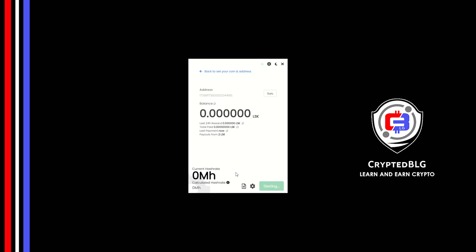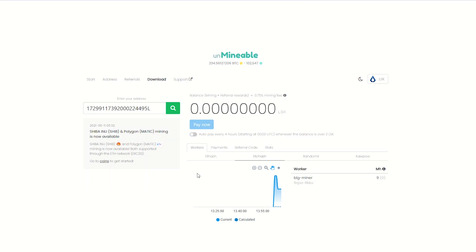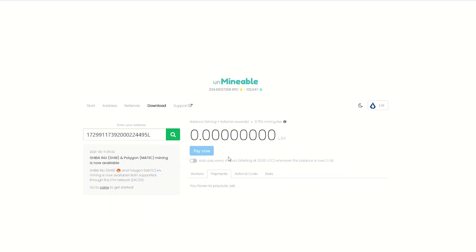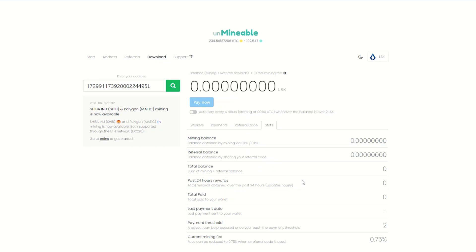Once you're mining, you can click on this stats button. This will open a dashboard where you can see your balance, payout, and you can also get your own referral code here and your miner stats.